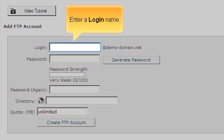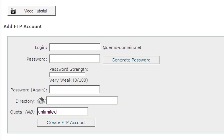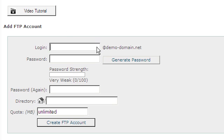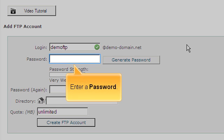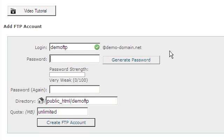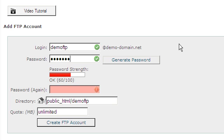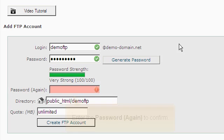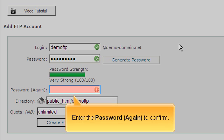Enter a login name. Enter a password. Enter the password again to confirm.